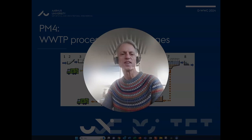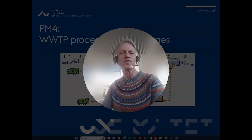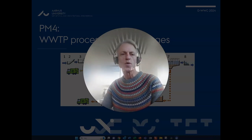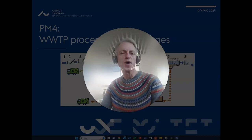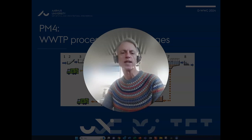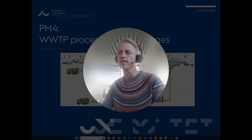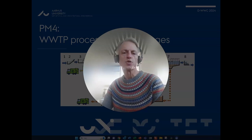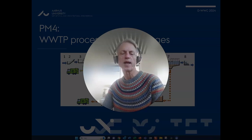Welcome back to this lecture video on wastewater treatment processes. We're going to go more in depth with how the wastewater treatment plant is functioning and how you can dimension and design the different parts of the treatment process. I assume that you have seen the virtual tour of Herning wastewater treatment plant and the introduction to the different processes that I went through there.